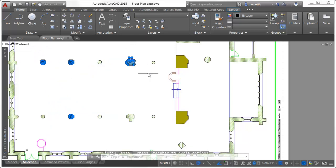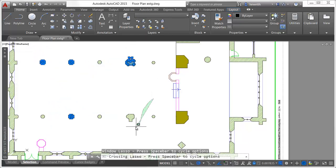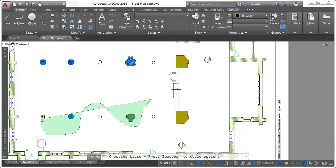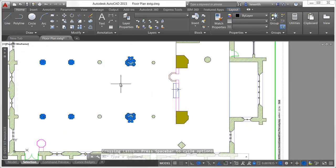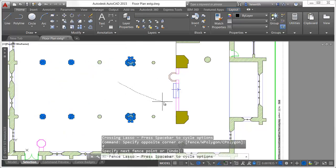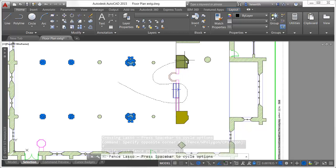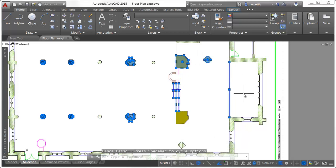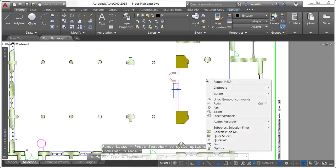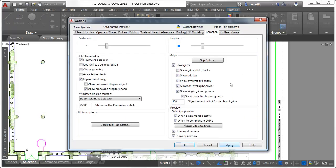For a traditional rectangular window or crossing selection, click and release to pick each corner of the rectangle. A new control in the Options dialog box on the Selection tab enables you to specify lasso selection.